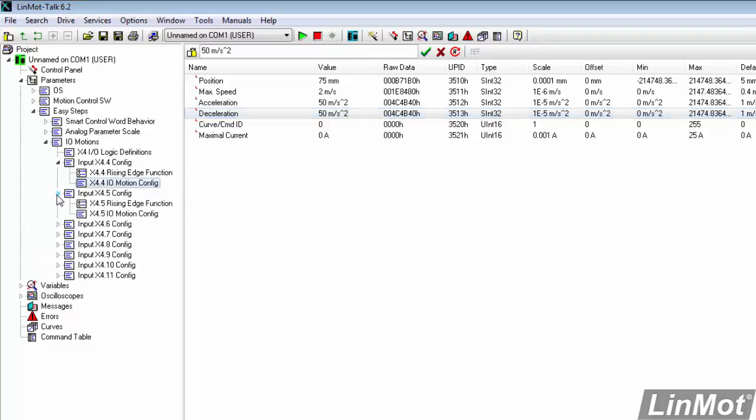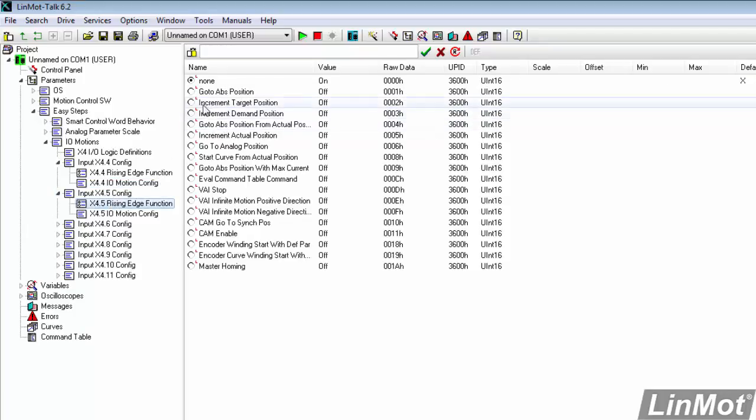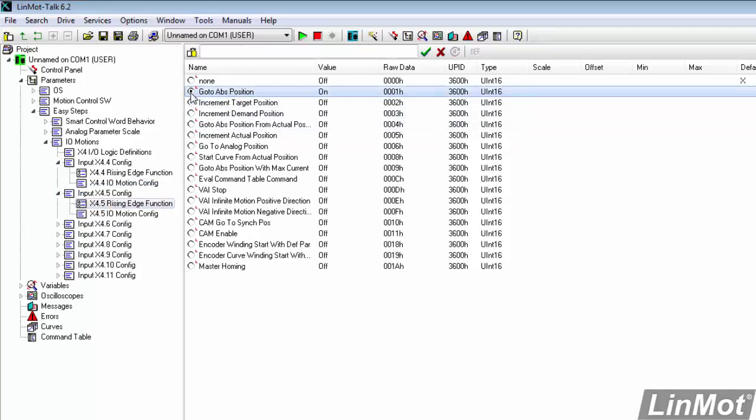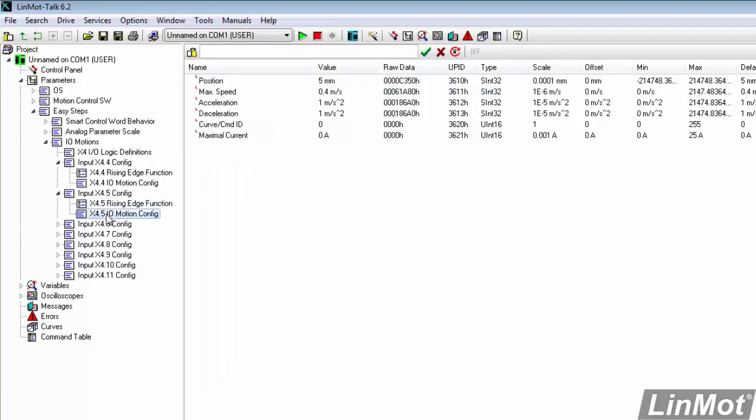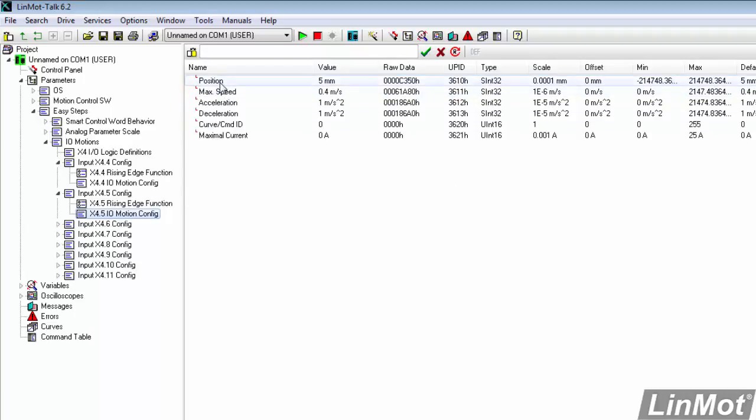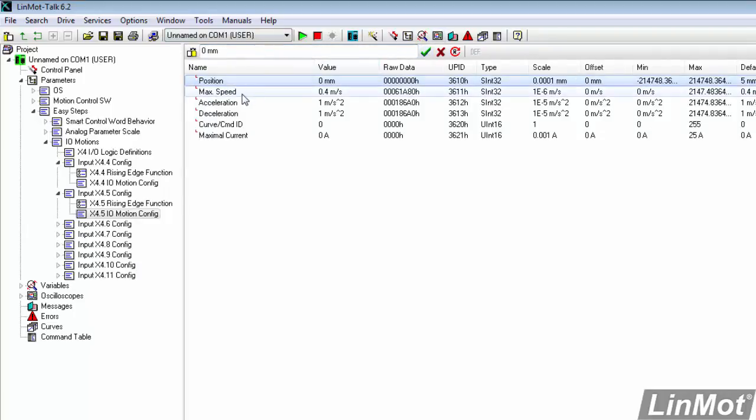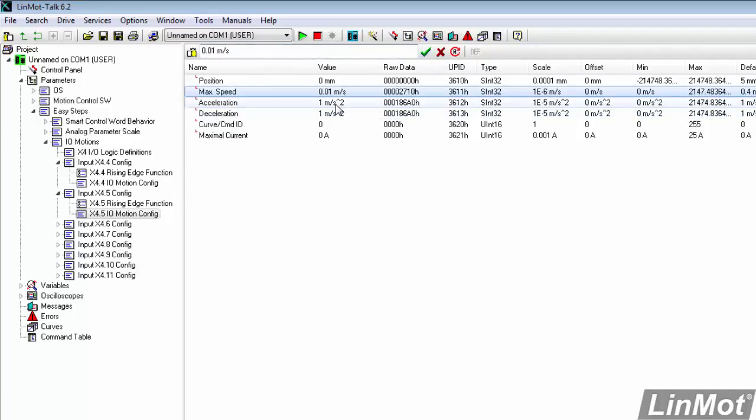Now for the move back when X4.5 goes true. Our rising edge function, we want to go to absolute position again. So I'll double click on that. Under the IOMotion config, this time the position will be 0 millimeters because we're coming back. Max speed in this case will be very slow, 0.01 meters per second. And we'll leave the 1 meter per second squared acceleration and deceleration.